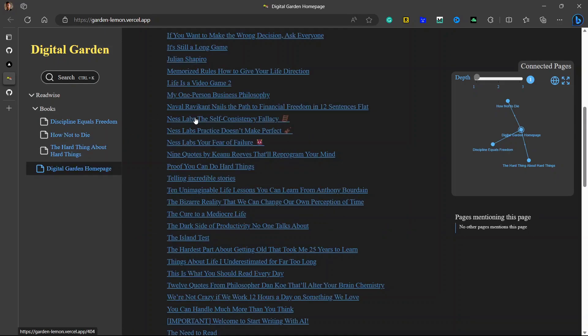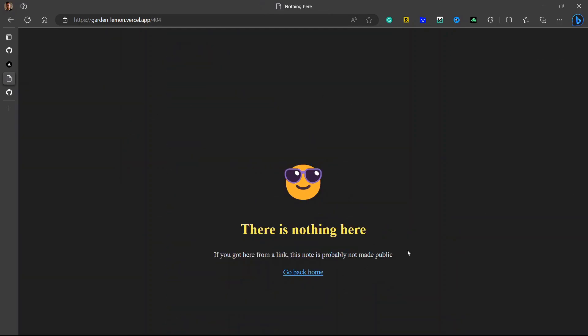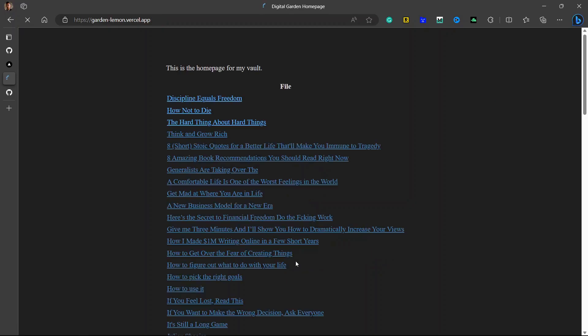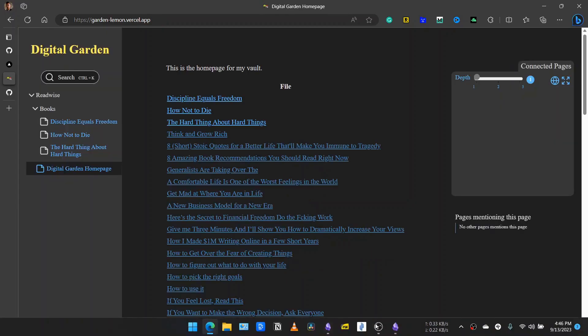If you click on any note that is not published, it will take you to an error page that says there is nothing here: 'If you got here from a link, this note is probably not made public.' You can simply go back to the homepage right from there.